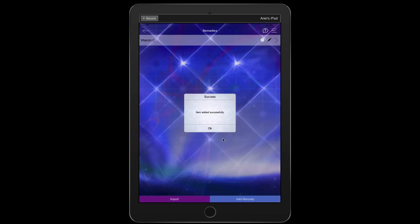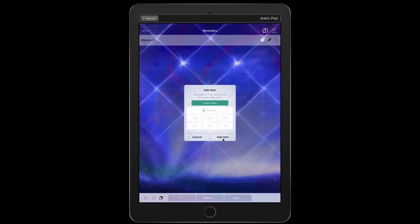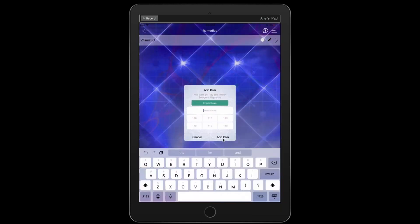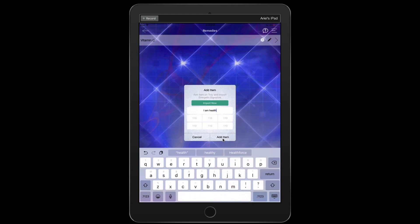So let's look at it again. Let's go ahead and let's do an affirmation. I am healthy in every way. And then we tap here, import now.